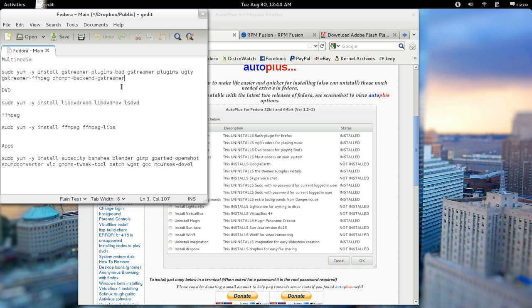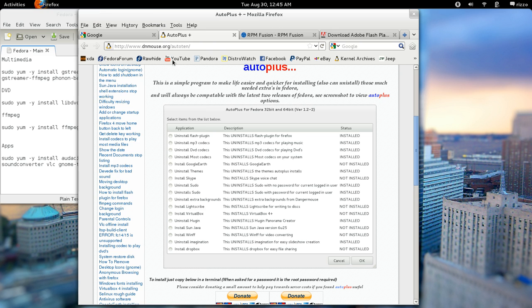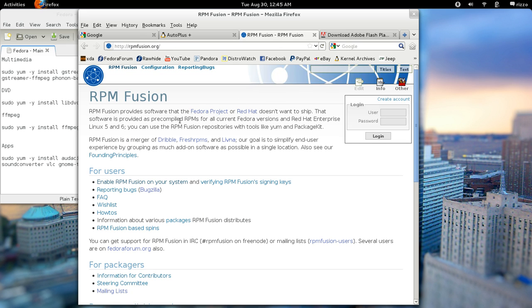So instead, what I did was I put together a list of codecs that will pretty much get you set up for anything that you're going to need to do on a regular day-to-day basis. And I set these up here so I can just simply copy and paste these every time I have a fresh install of Fedora and it gets me up and running. But before we get to this point, if you want to do this manually, what you're going to do is you're going to come to rpmfusion.org.